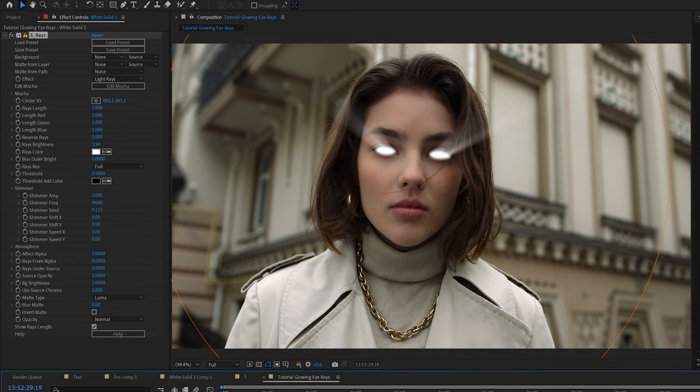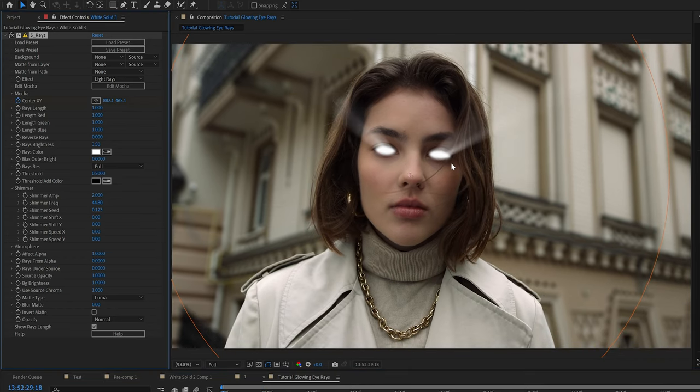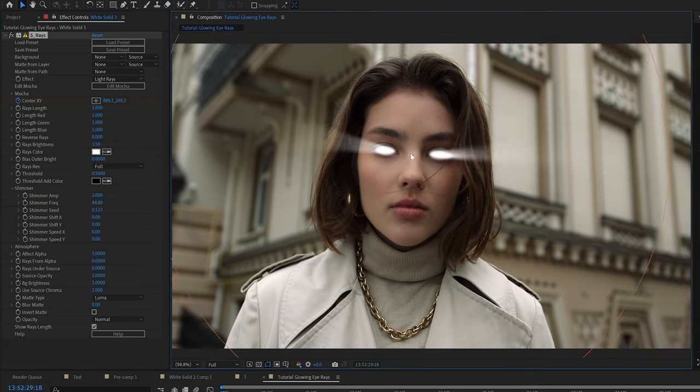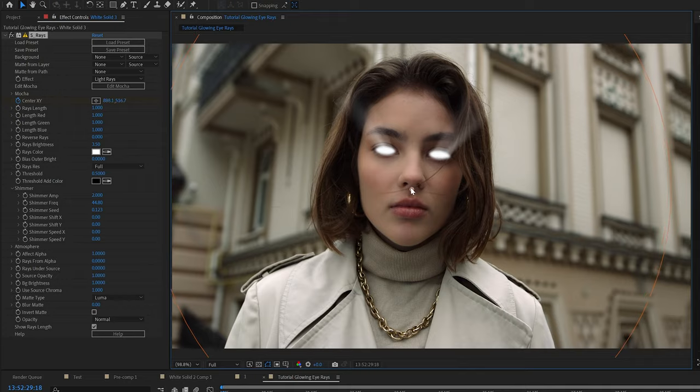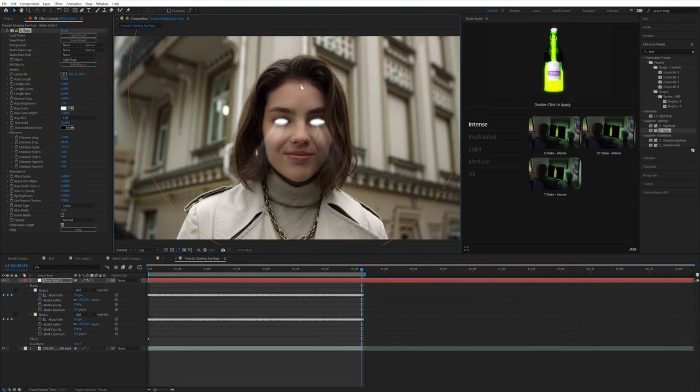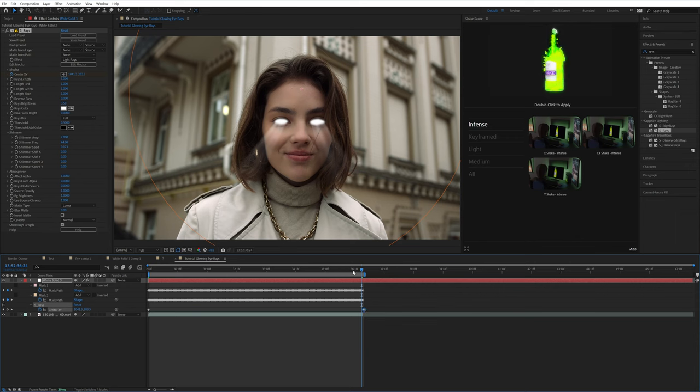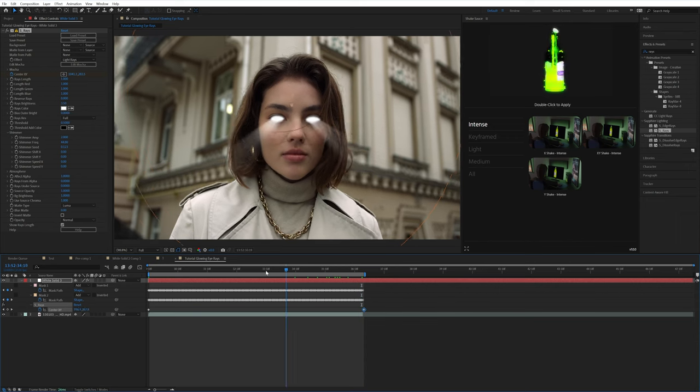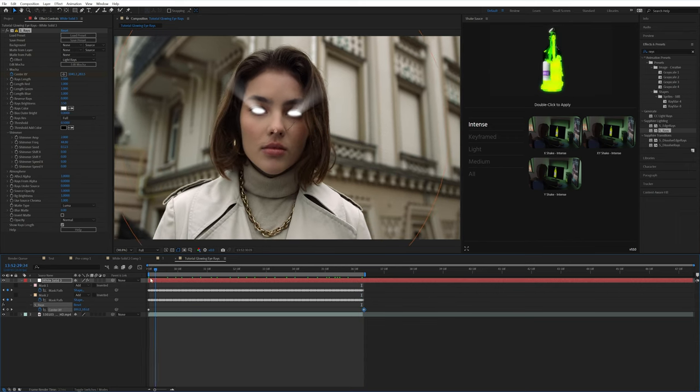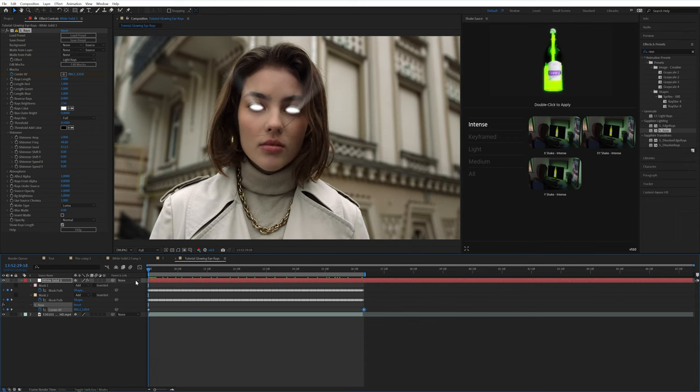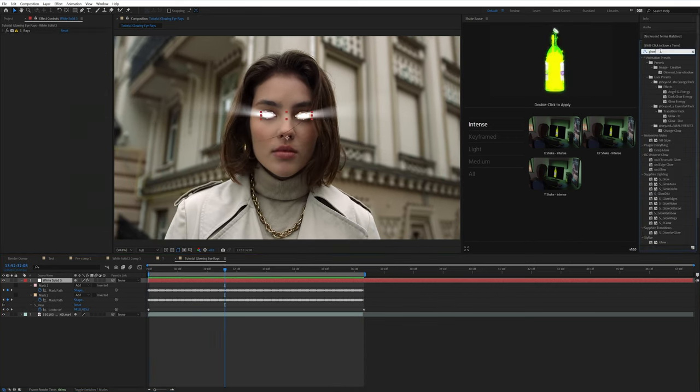So now it's time to add the animation to the shine of the eyes. And you can do that by keyframing the center of the rays. So I like to start with it either facing up or facing down. Just keyframe it in one spot and then go to the end and keyframe it so that it actually moves throughout your clip.